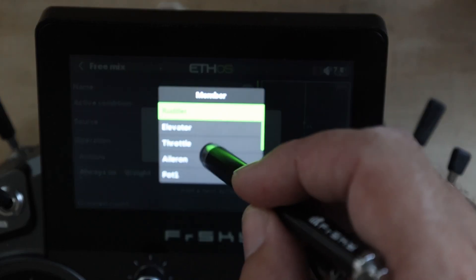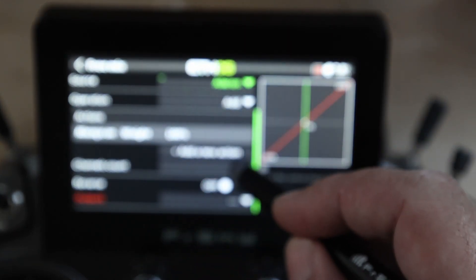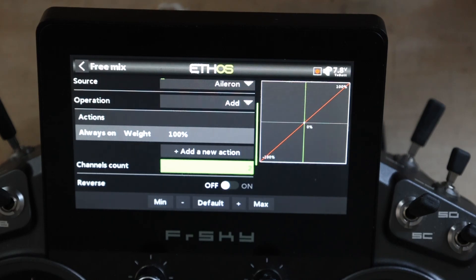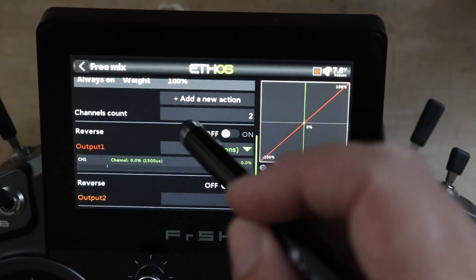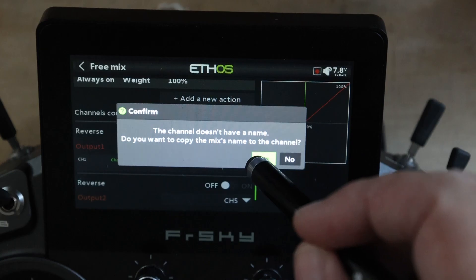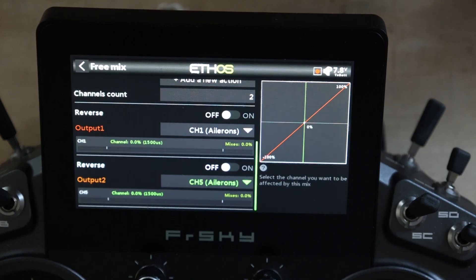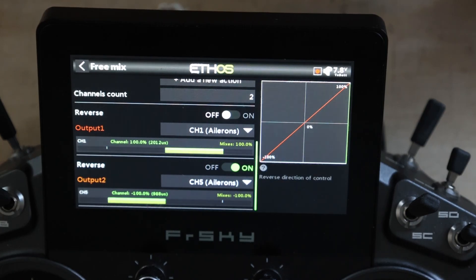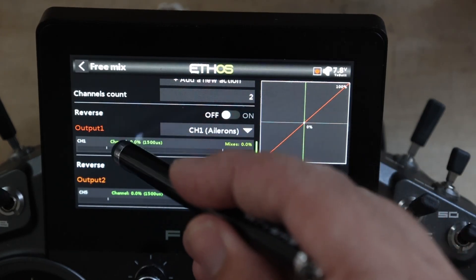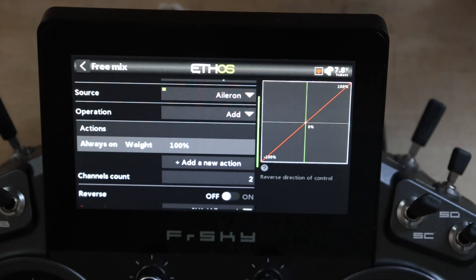I'm renaming the outputs. Output 2 is wrong, so we're going to reverse that. Now we have the aileron action we wanted back. But we're missing two things: first, our per side rates, and second, our trim. We're going to get both back. First thing we're going to do is add a new action — a weight.